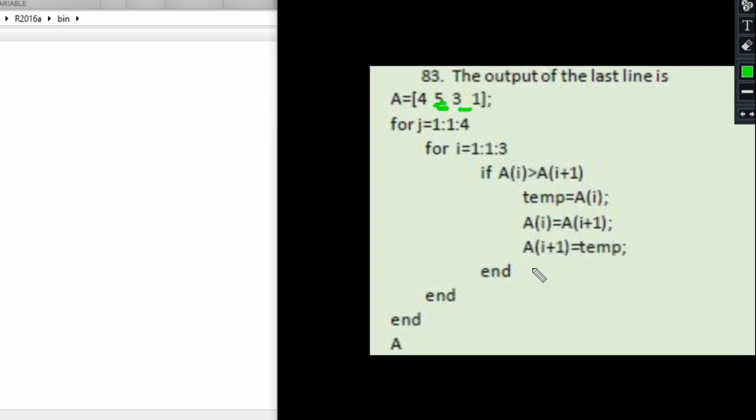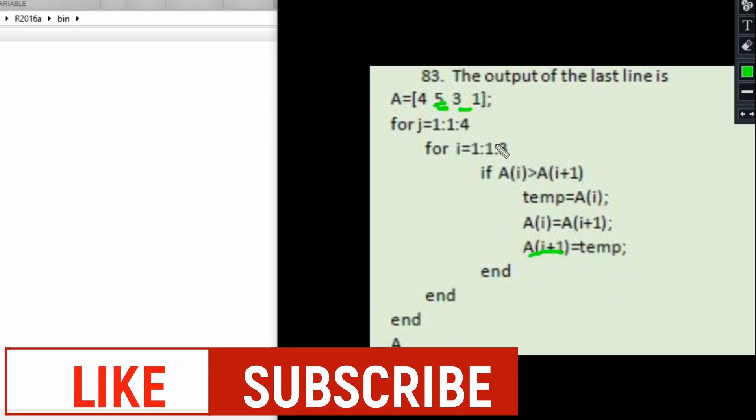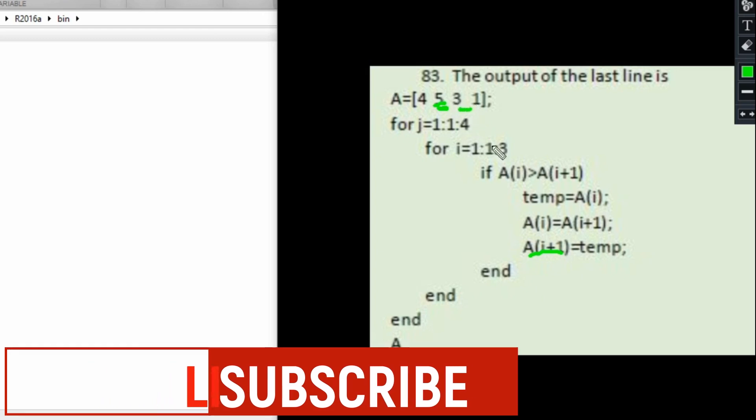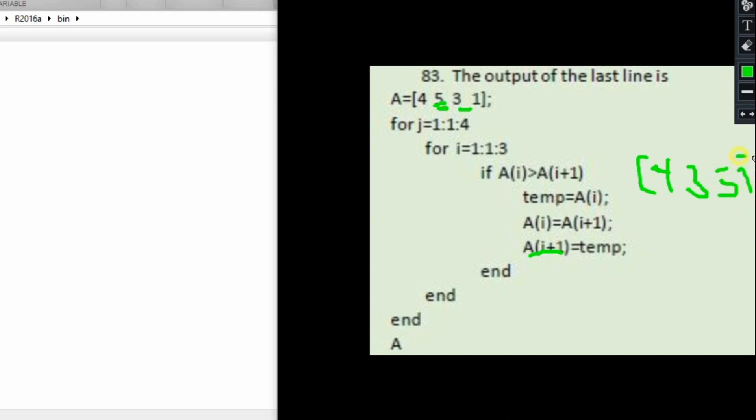When we finish with that one, what you do is A[i+1] right here—so we assign A[i+1], which was initially the position of that 3—and then we put the 5 inside that particular position. So at the first run, we are supposed to be having [4, 3, 5, 1]. This is what we'll get in the first run.